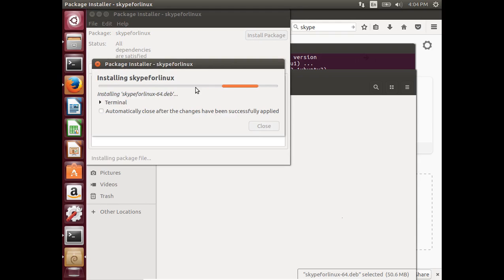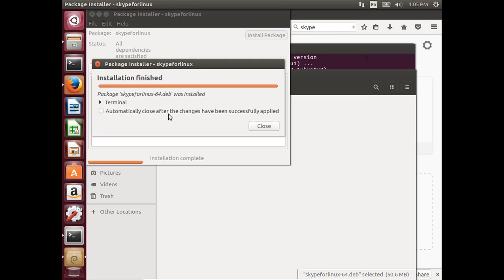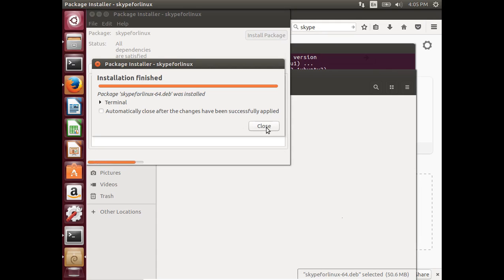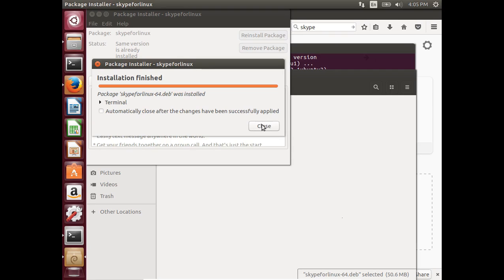Now it's installing the Skype for Linux .deb file. Installation finished.